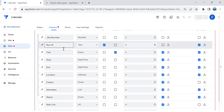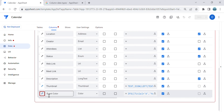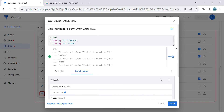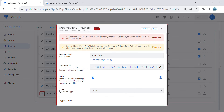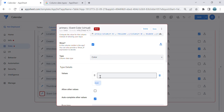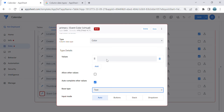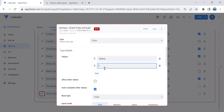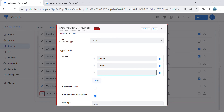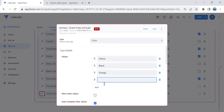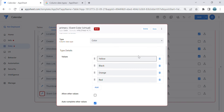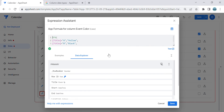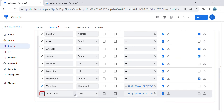It's giving an error because for the Color type you need to add the valid color values. We're going to use yellow, black, orange, and red. Go to the column settings, change the base type to Color, then add the values: yellow, black, orange, and red — matching exactly what's in the formula. Then save.